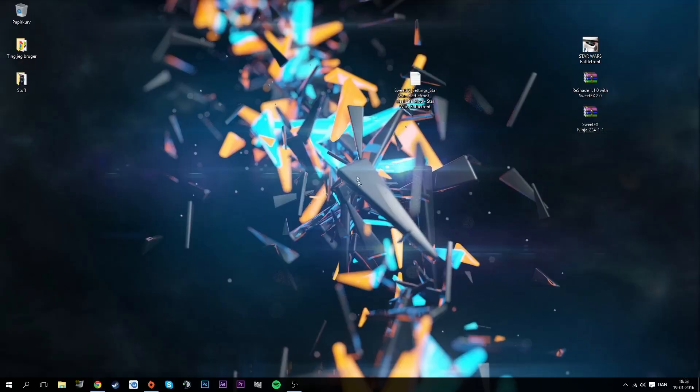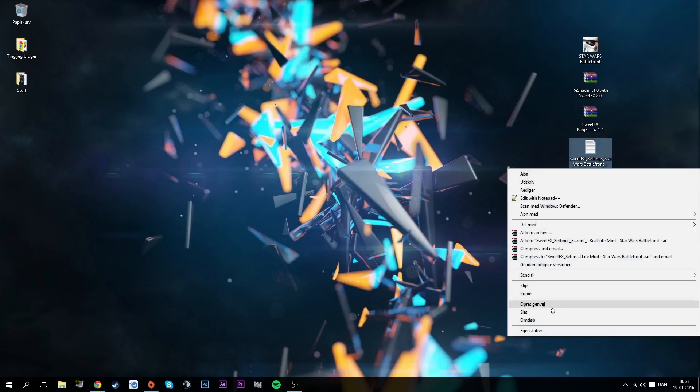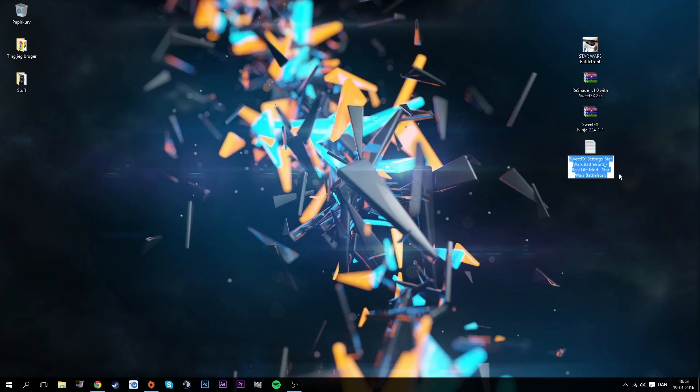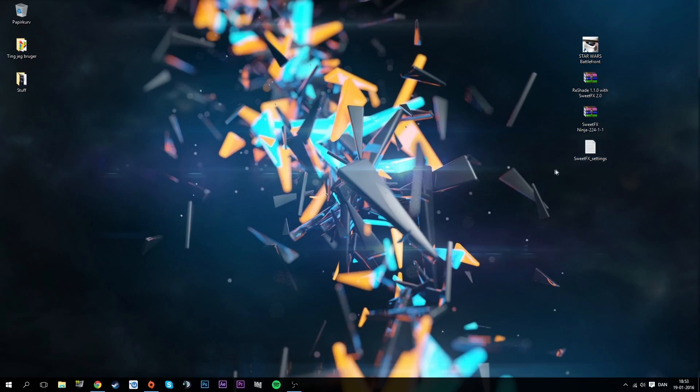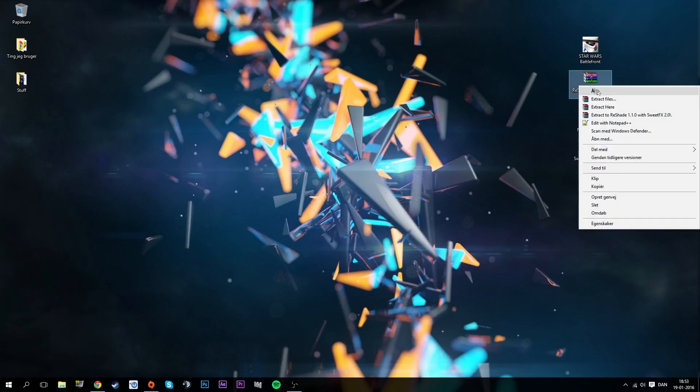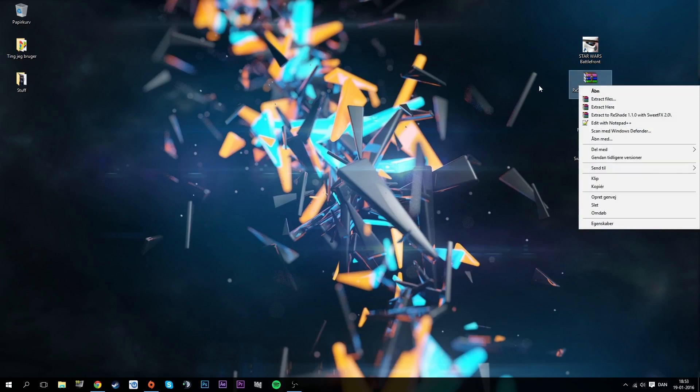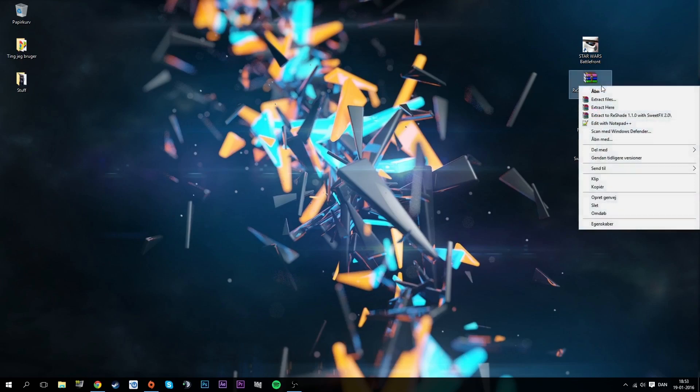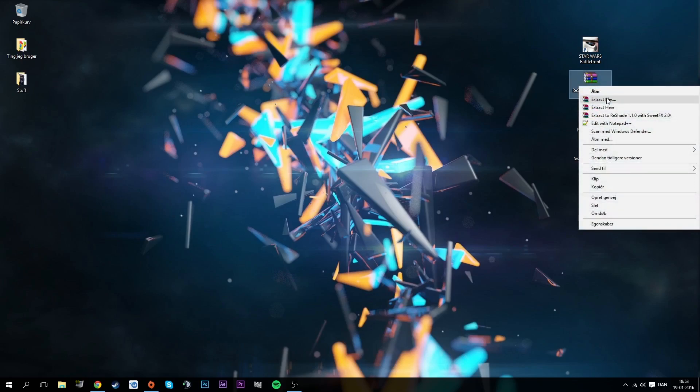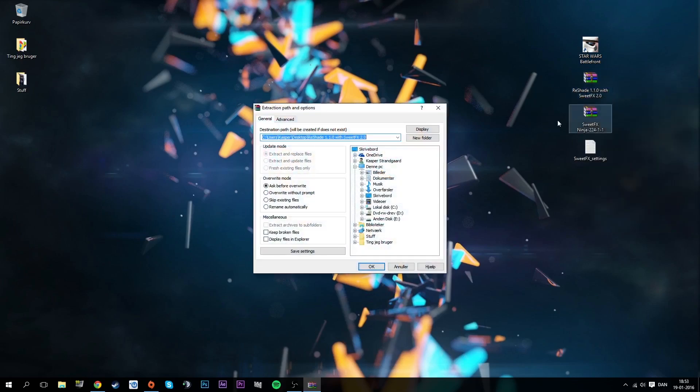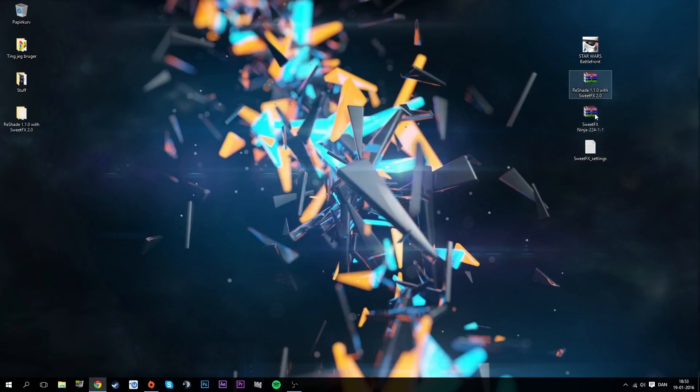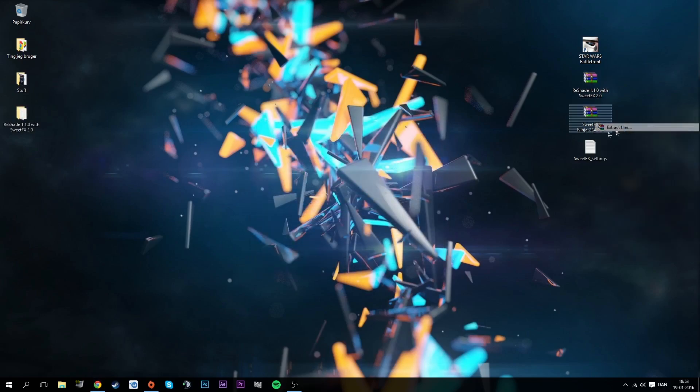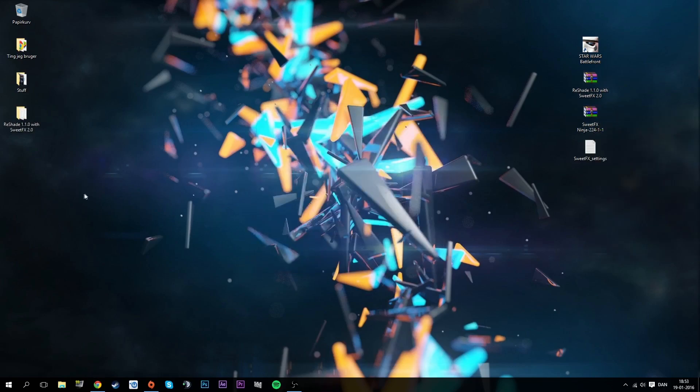First of all, what I like to do is rename this. Just remove all of these things and then just do like this. It's like SweetFX_on_settings. Since this is a zip file or whatever, we have to extract them.